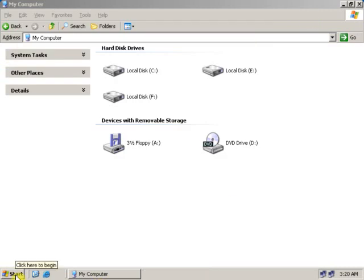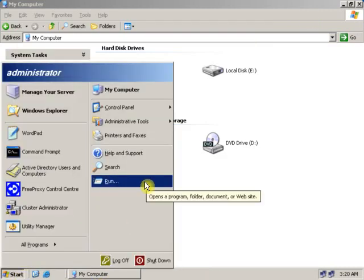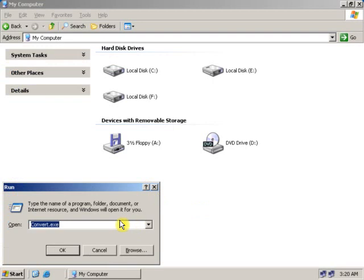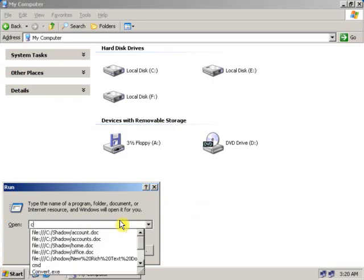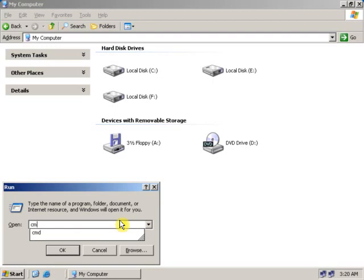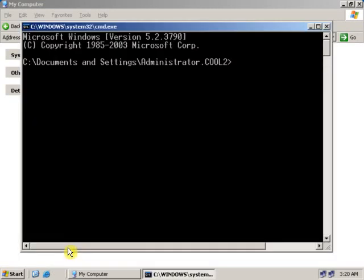Or you can also open Command Prompt from Run. Click on Run, type CMD, and click OK. As you can see, the command prompt has been opened.